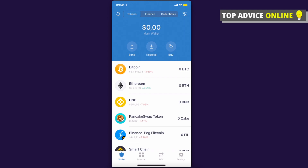Next, you need to buy Binance Coin in order to buy ElonGate. The best way to buy Binance Coin is on the Binance exchange. If you don't have an account there, I'll leave the link in the description below so you can register and get five percent more on your first deposit. I'll also leave a link to a video showing step by step how to buy Binance Coin on Binance.